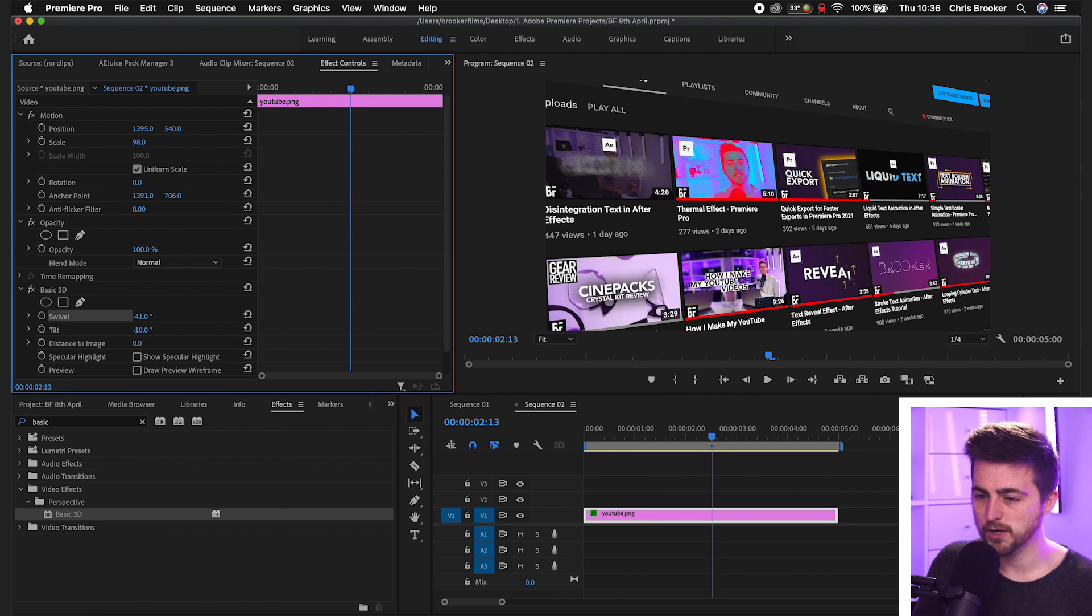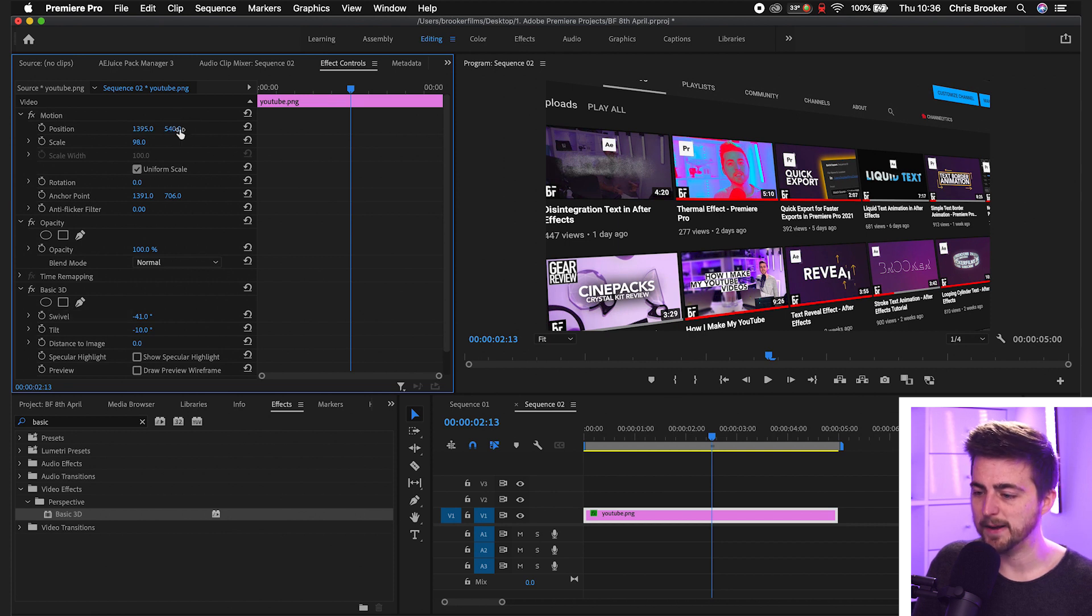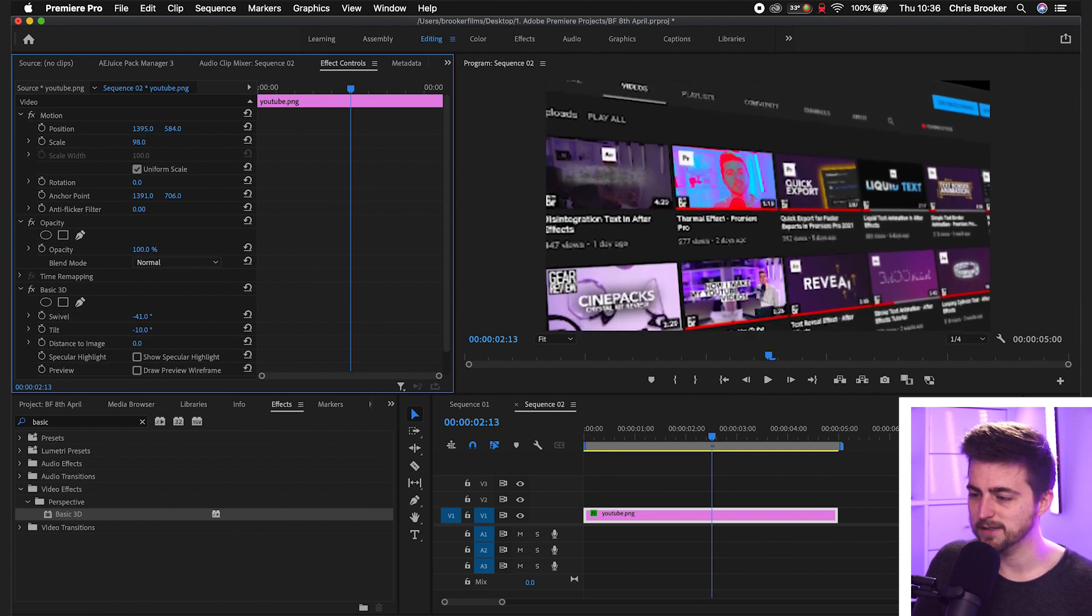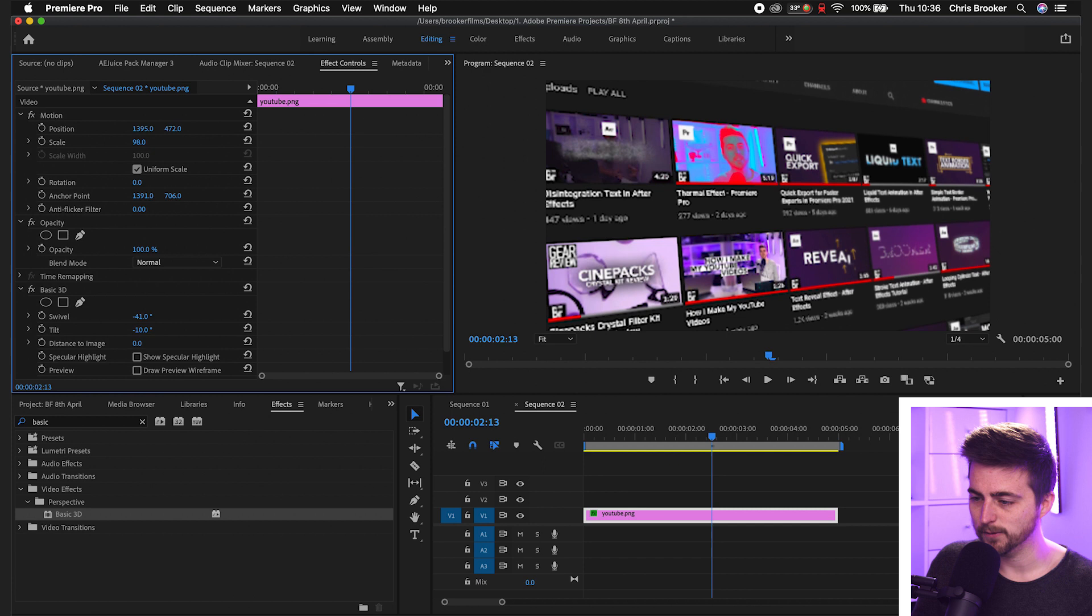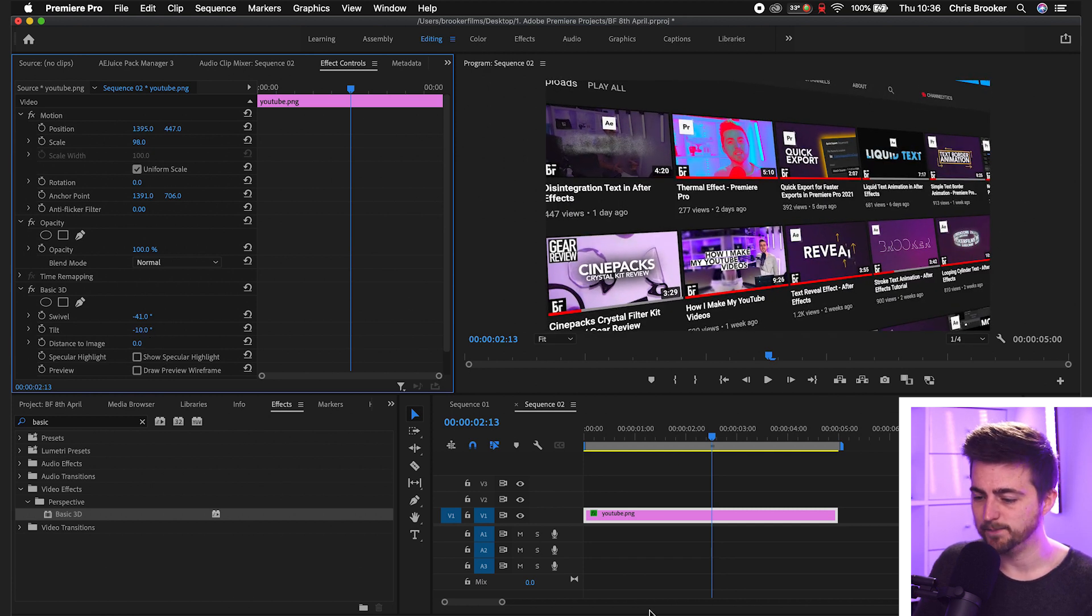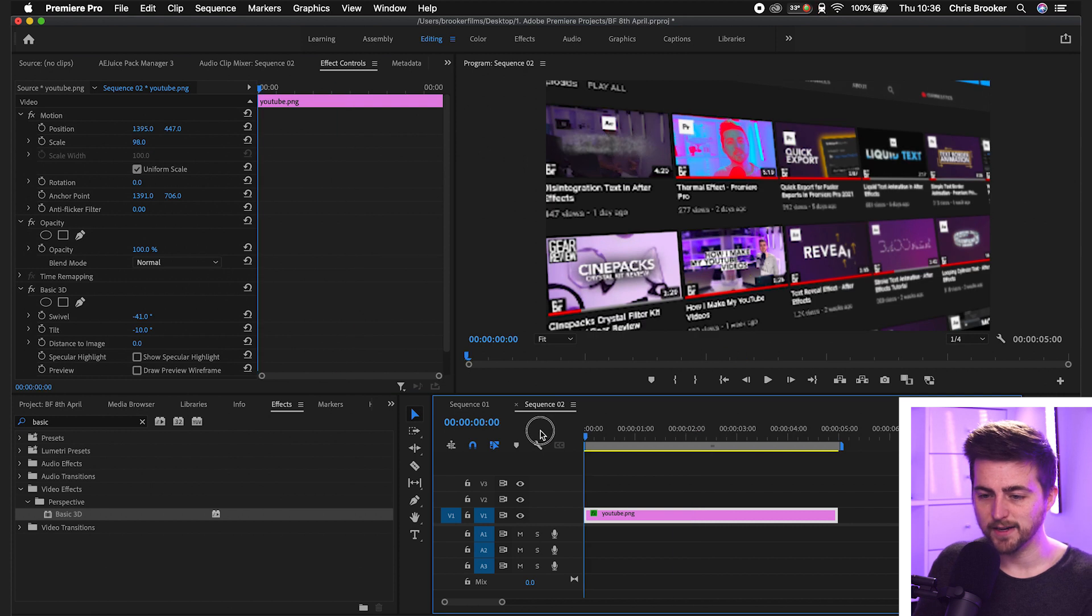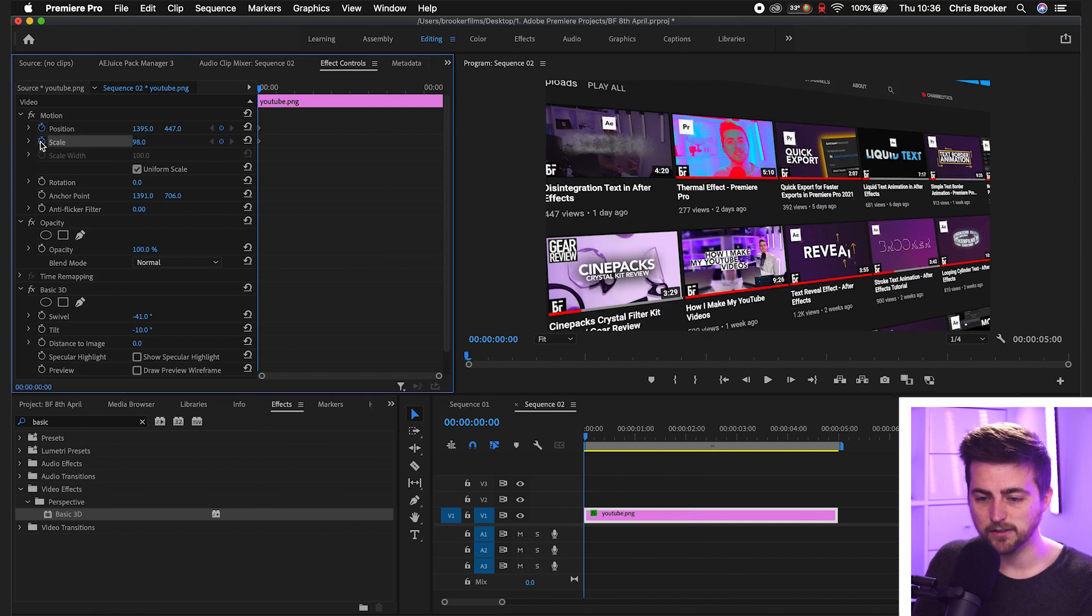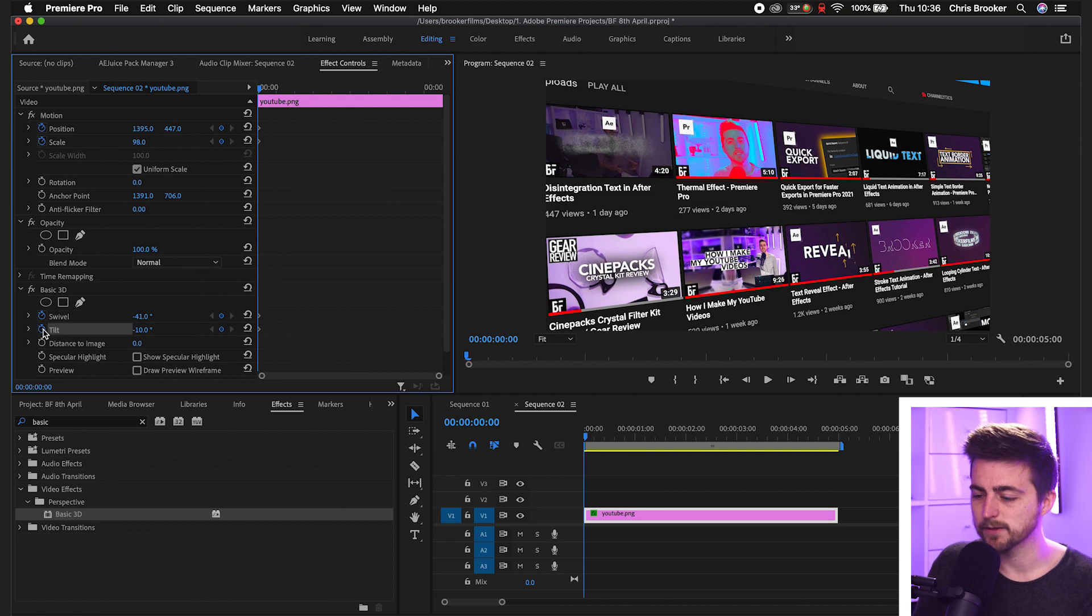Of course, though, we do want to animate this over time. So we're going to animate it to animate down. And then we'll also animate the tilt and the swivel as well at the same time. We'll go to the very beginning, we'll create a brand new keyframe on position, scale, swivel, and tilt.